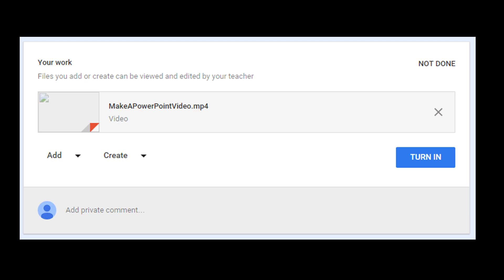Here you can see it. We're back to our assignment, and there's our file right there. It is attached to our assignment.